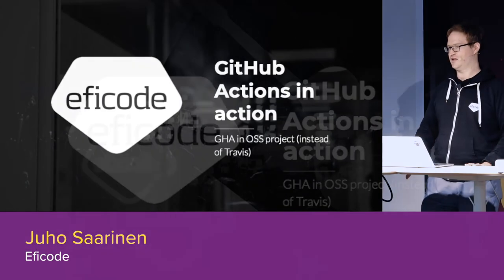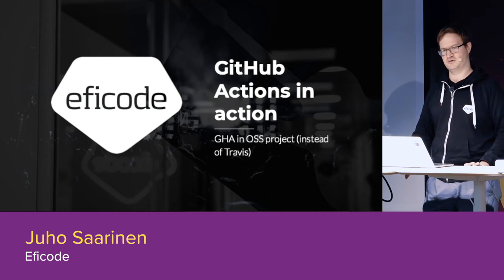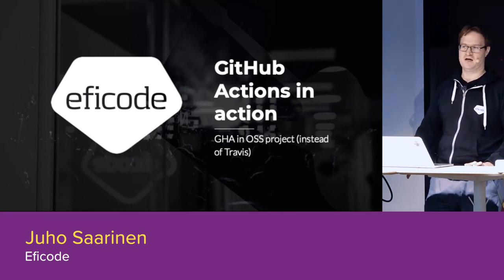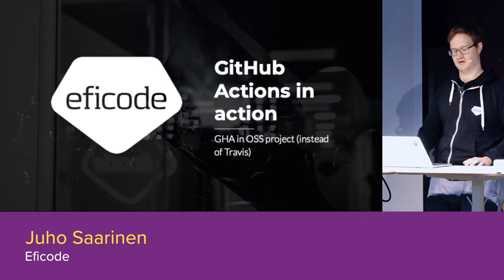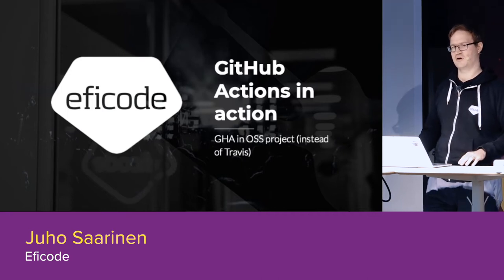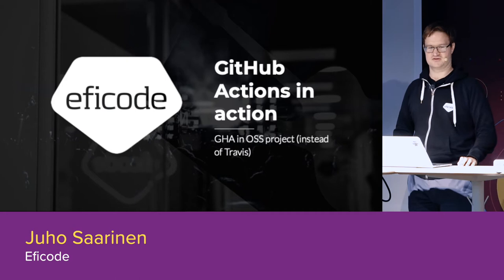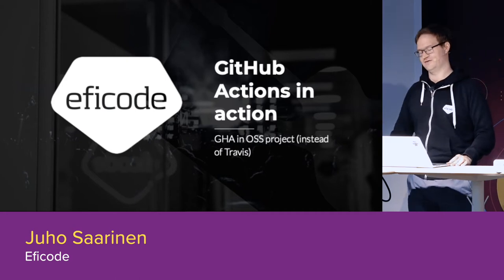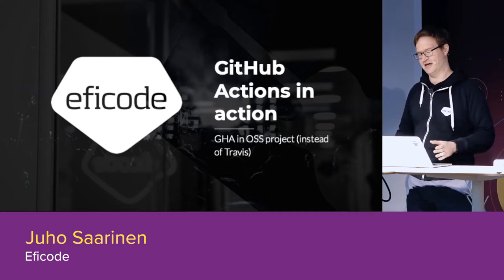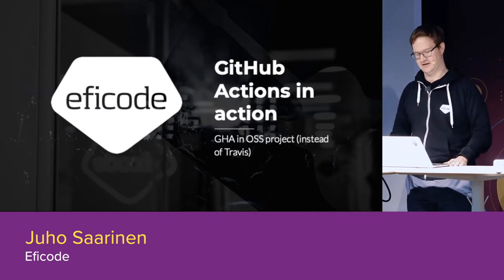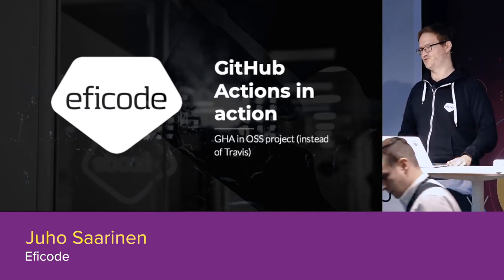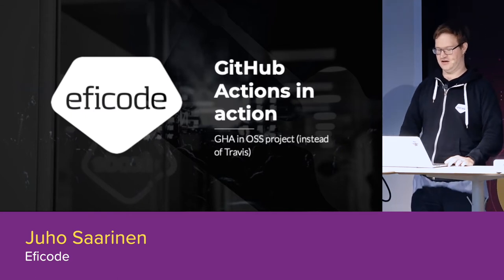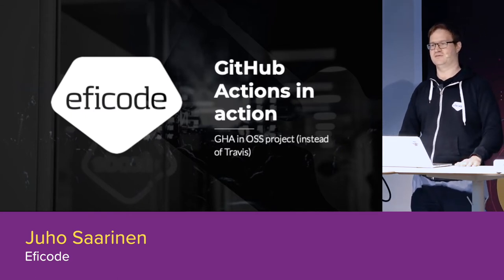I'm going to talk about GitHub Actions in open source projects, so public GitHub repos basically, and also to kind of replace Travis with GitHub Actions.